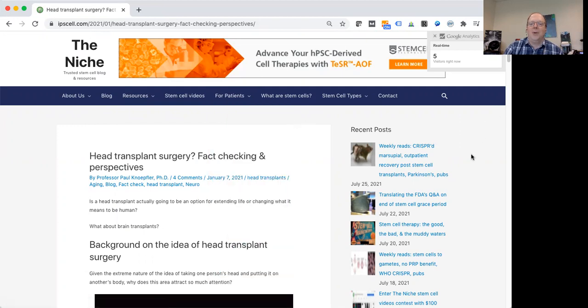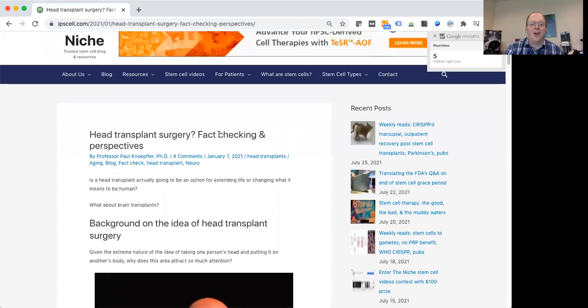One of the posts I did earlier this year was looking at head transplants. Part of the reason I'm even talking about this is that there actually are a lot of people interested in this.